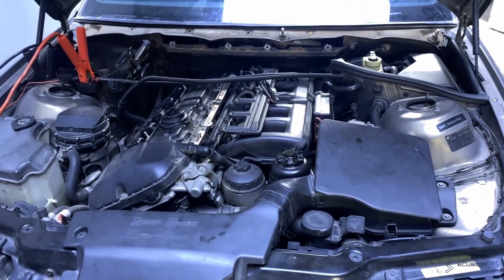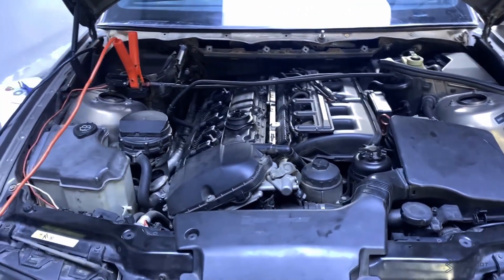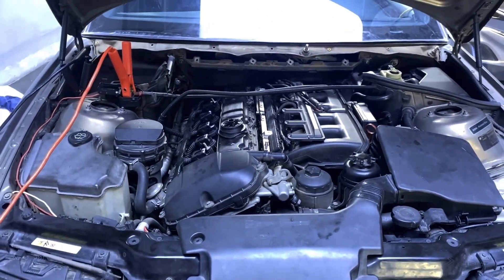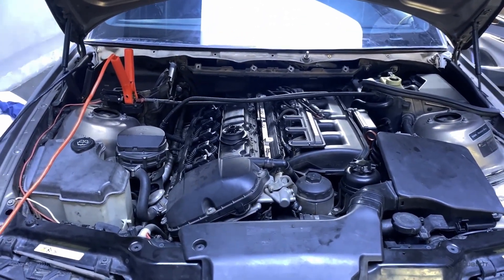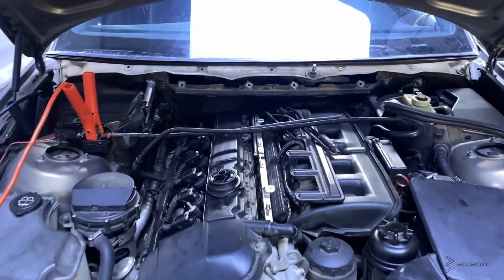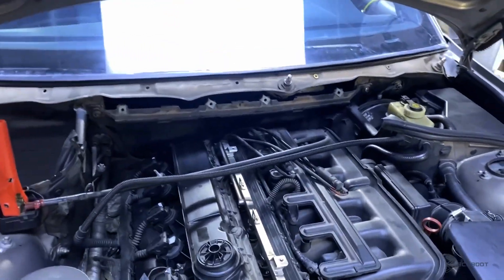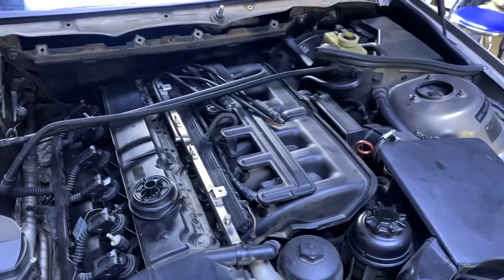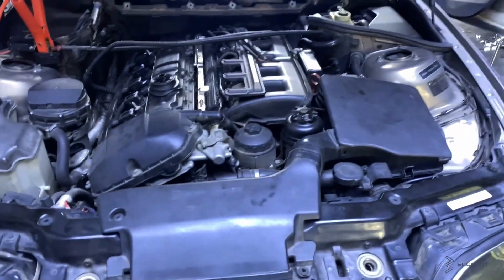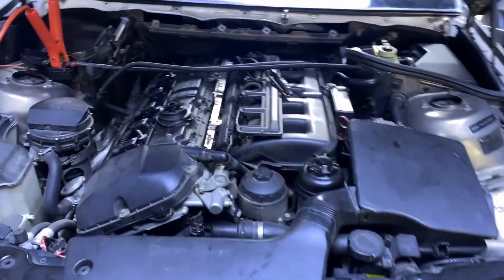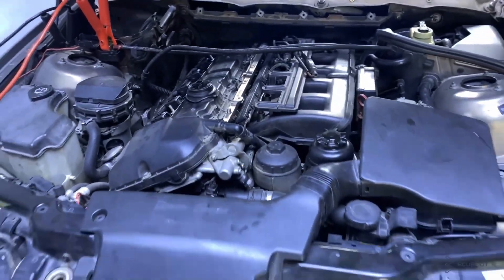Hi everyone, this is ECU Boots and for today's video we're gonna show you a problem with our exhaust systems on the BMW 325i E46 using the M54 engines.